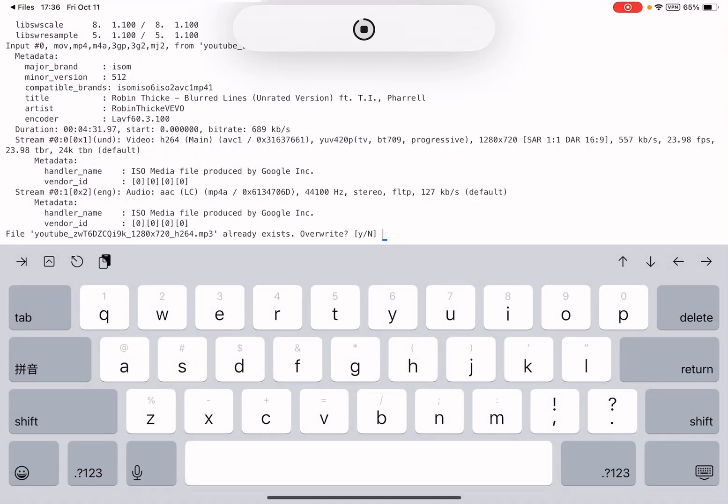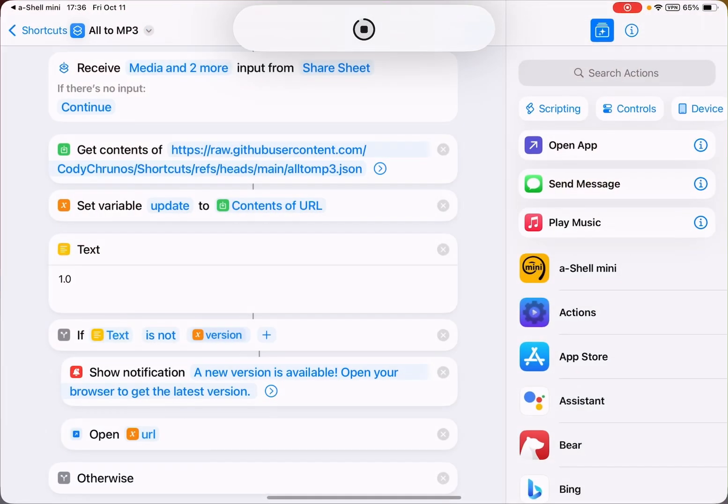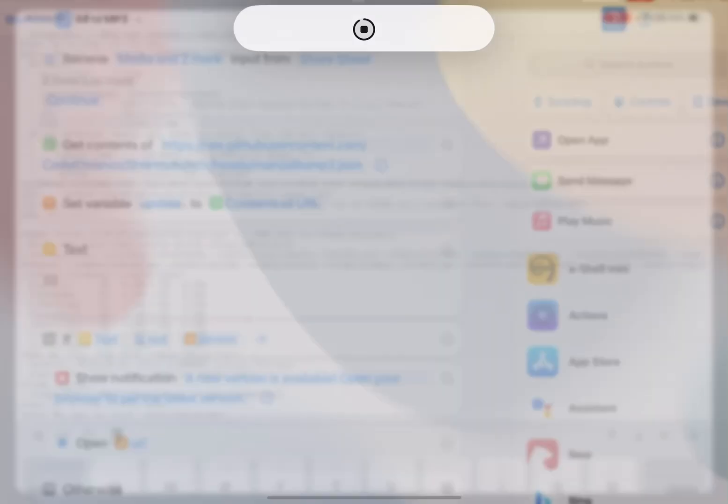Well, I have already converted it for testing, so the file already exists. Let me type Y to confirm. Okay, it's already done.